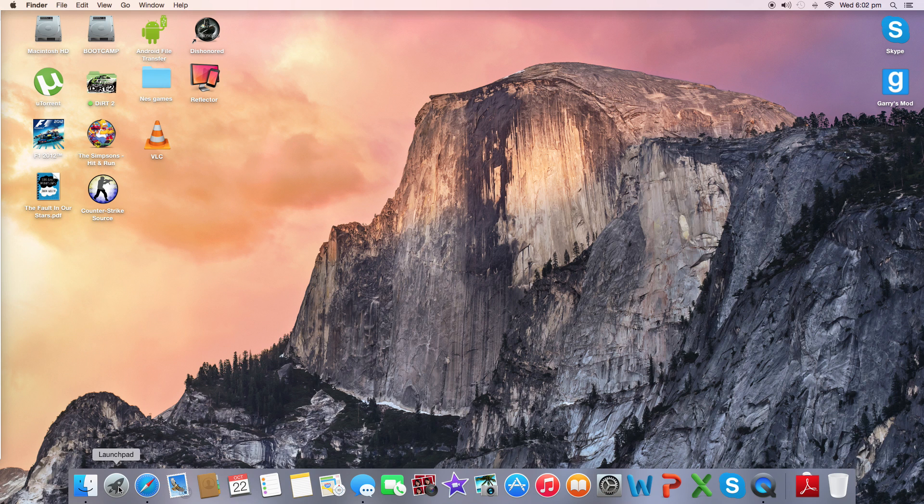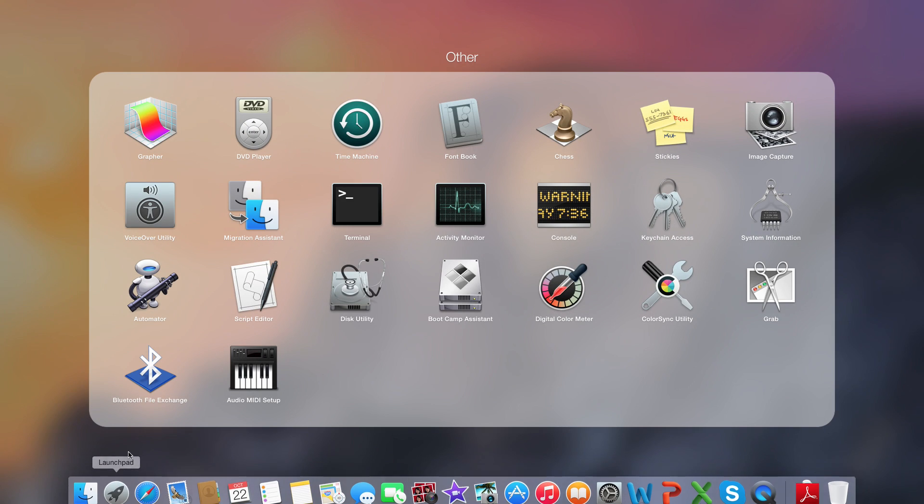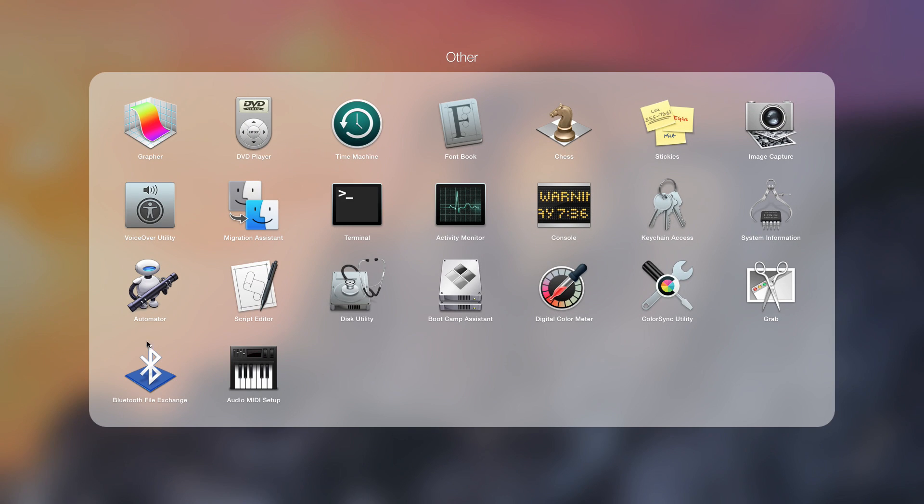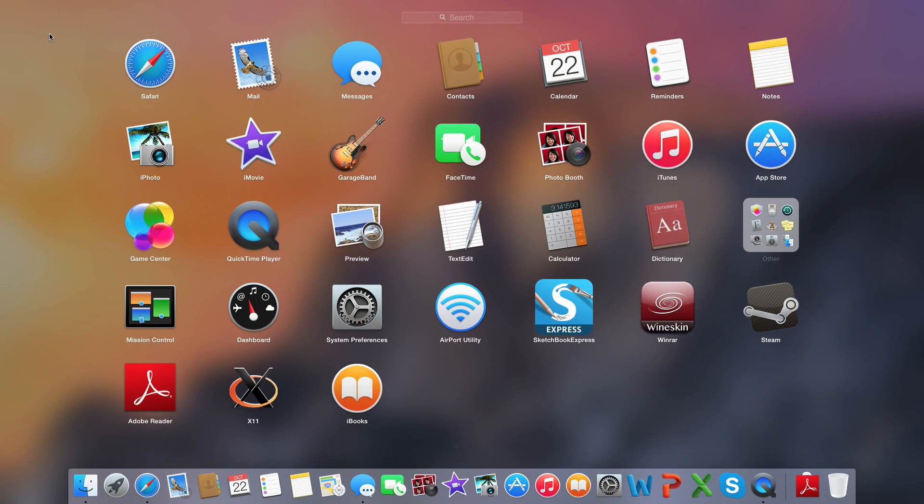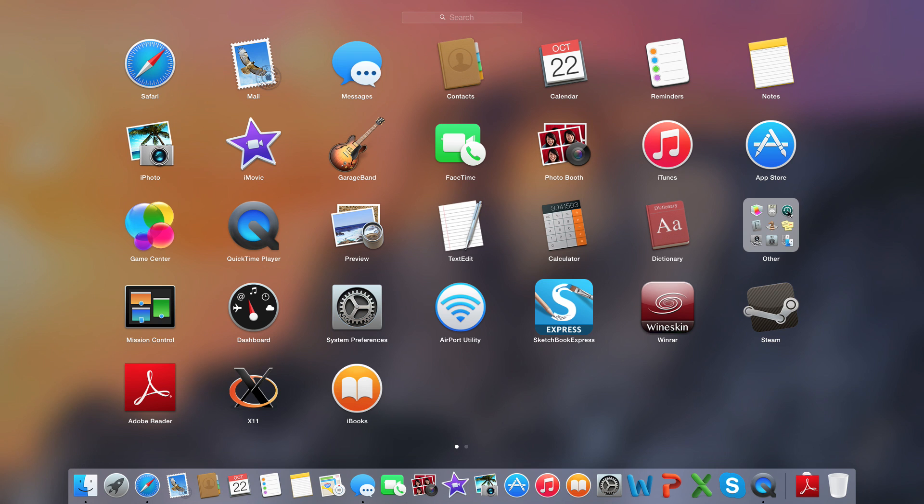So first you want to go to Launchpad. Mac doesn't have a set disk defragmentation application. But in Mac, you go into Disk Utility, which is in the Utilities folder of your Launchpad.